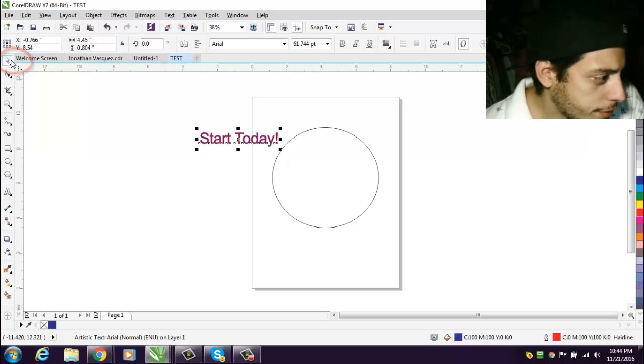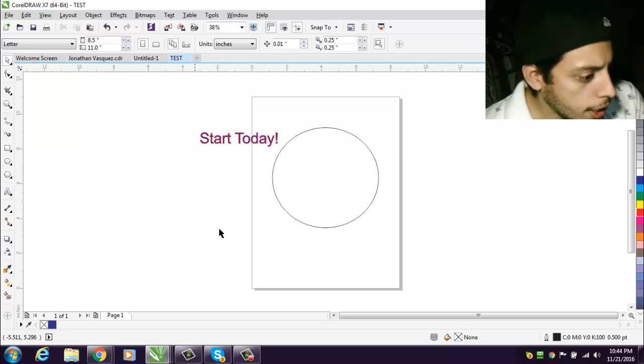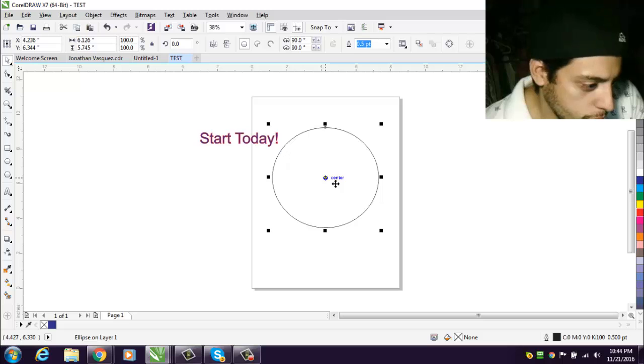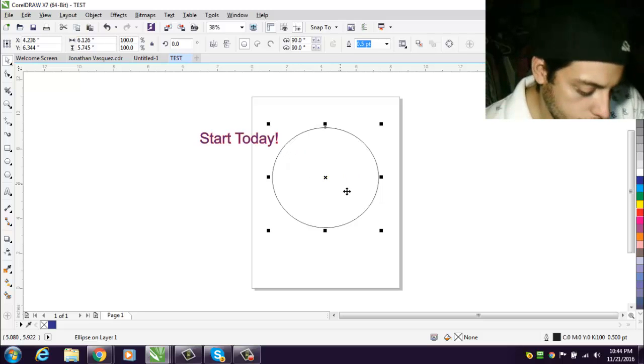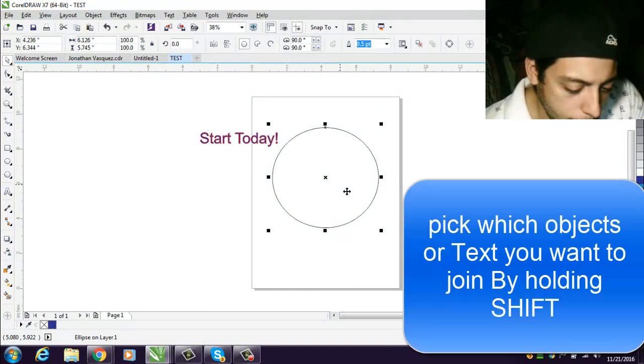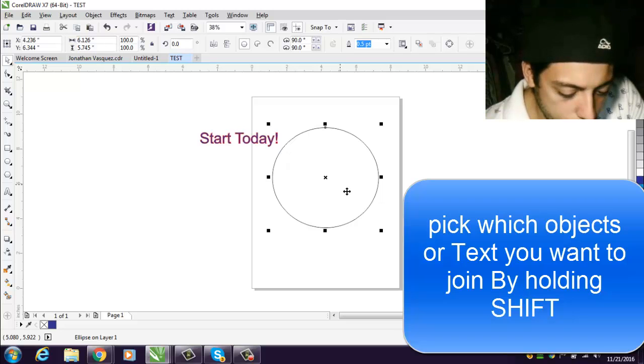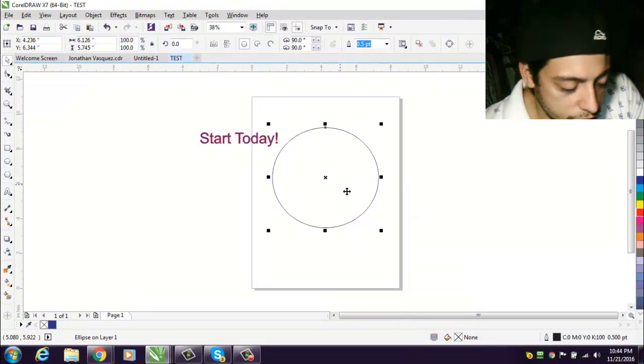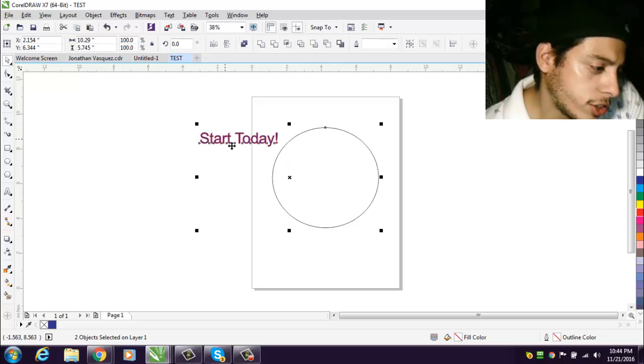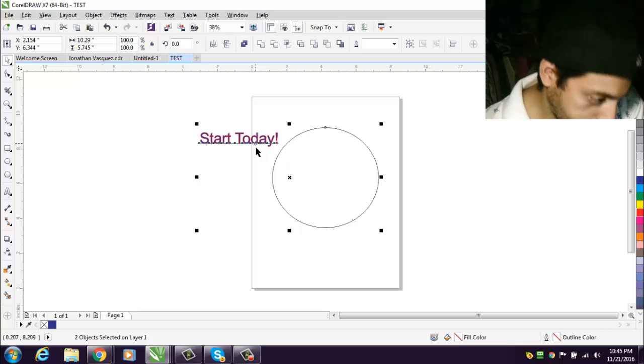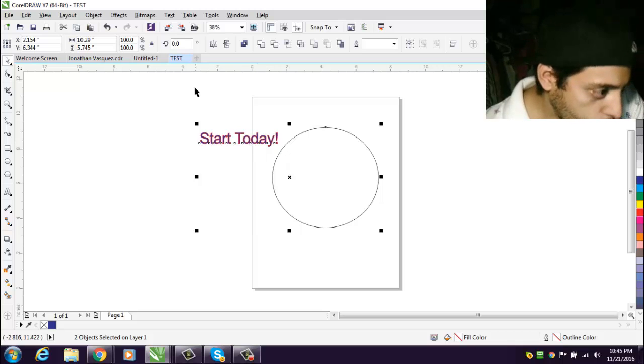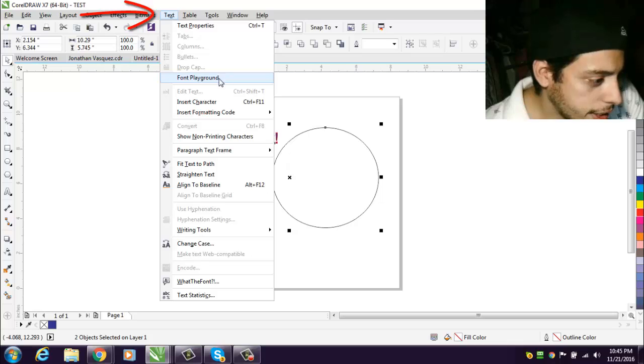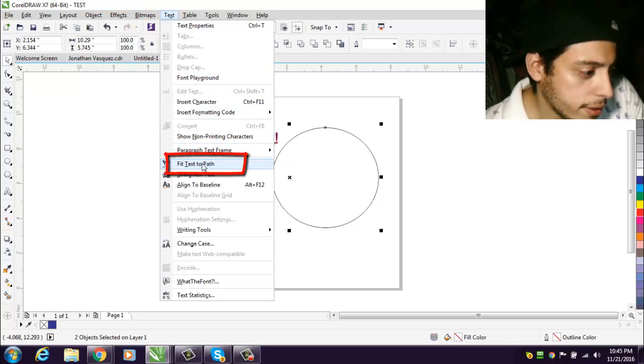From there, make sure you have the arrow button which you use to choose whatever shape you got, or whatever line, or whatever squiggly thing you have there. Then you hold the Shift button and then you also click on your text, whatever it is. From there you go to Text and you go to Fit Text to Path.